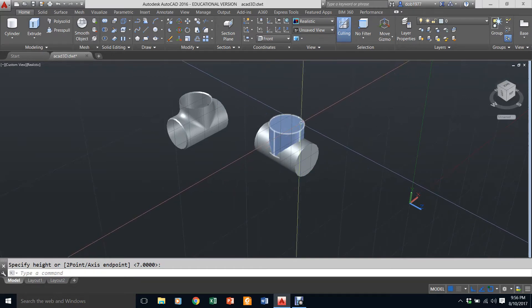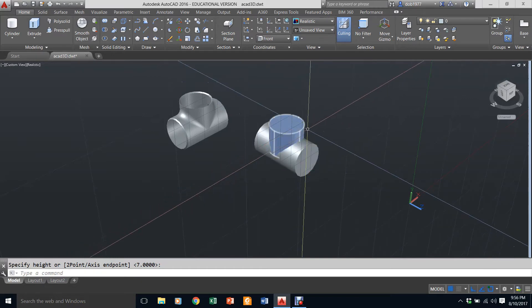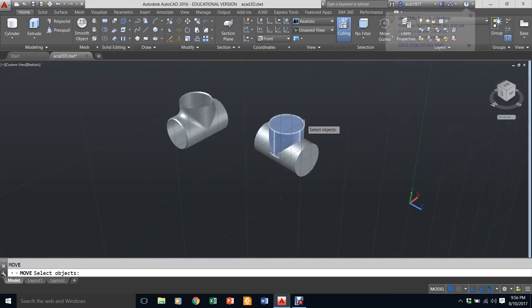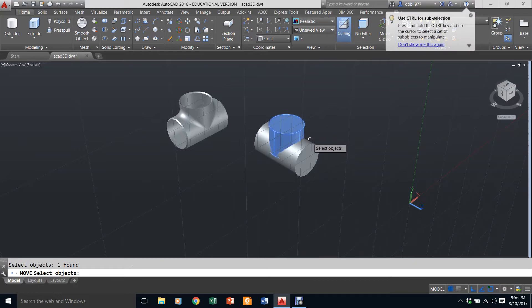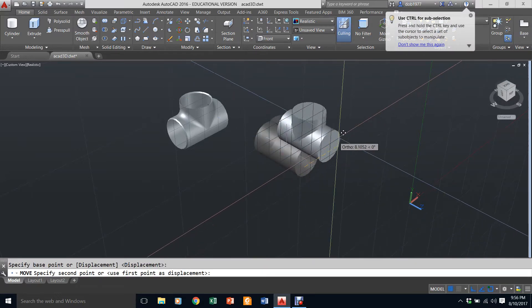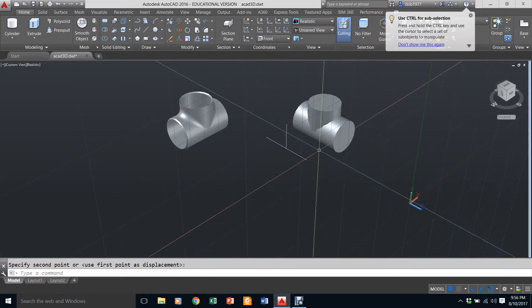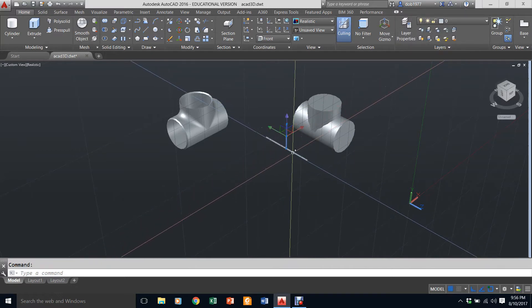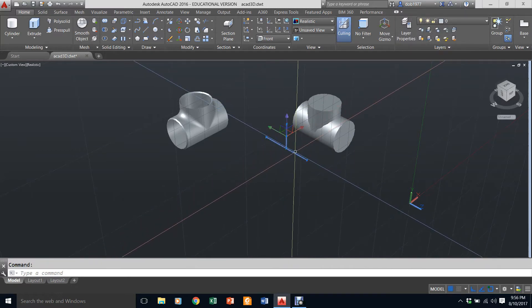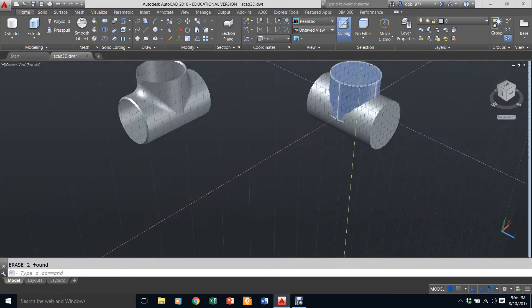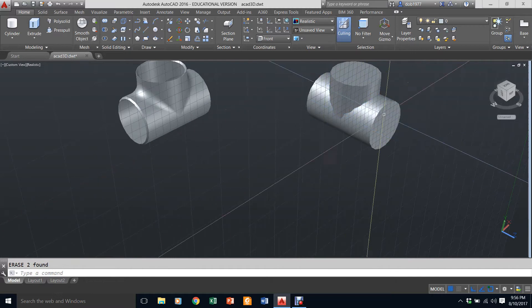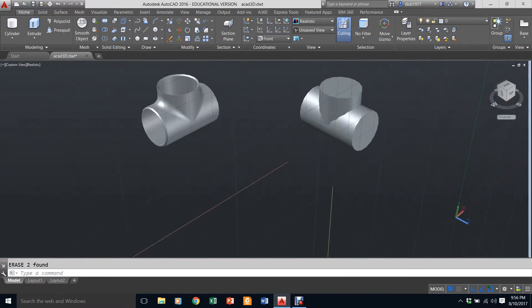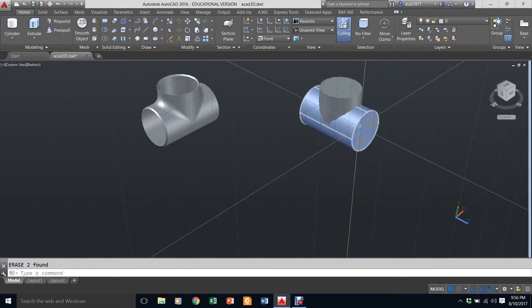I have created the base of my object and I'm just going to move them out of the way for a second to show you. There is my little skeleton. I actually don't need that anymore, I'm just going to erase it.